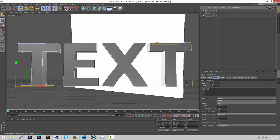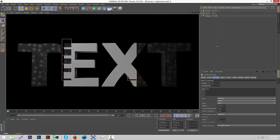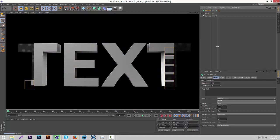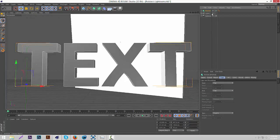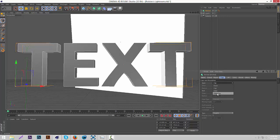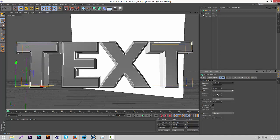Now we're just going to pre-render this and see how this looks. It already looks pretty good, but we're also going to make some minor changes. Click on your text object, then go under the Caps tab. What we're going to do is give it a smooth, soft effect on the edges. Click Cap on Top, then put it to Fillet Cap. As you can see, it gives it a smooth effect on the edges. Change the radius to 1 so it's not too intense.